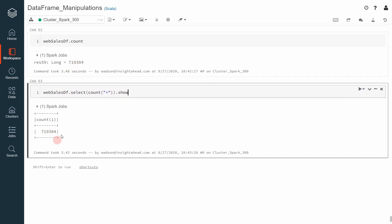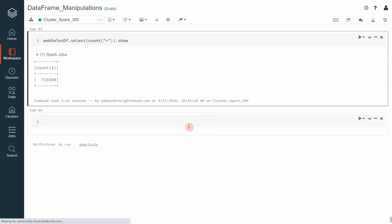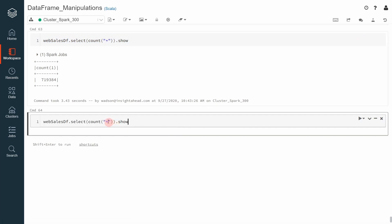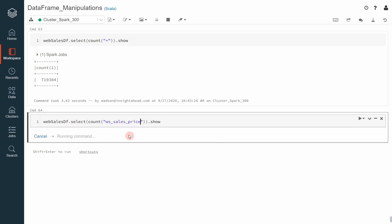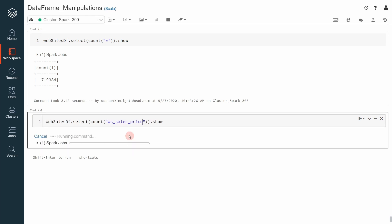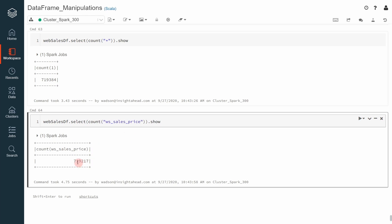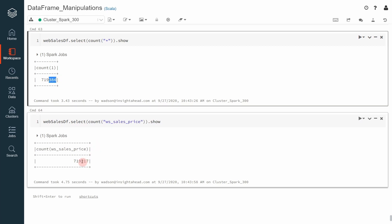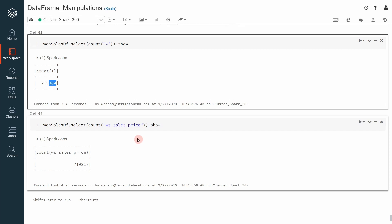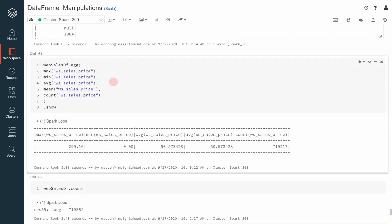And this returns exactly the same value as previously. However, this also contains null values. Now, if you go ahead, copy this, put it there and then specify the name of a given column. We can say sales price. Now, Apache Spark will only count the rows where there is a value inside the sales price column. And now you can see that we have a number that is different than the previous one and we can see that the number returned by count with a column name is less than the number we get when we just specified count star.